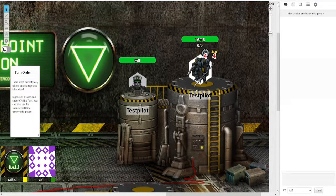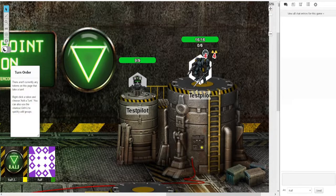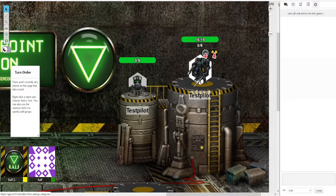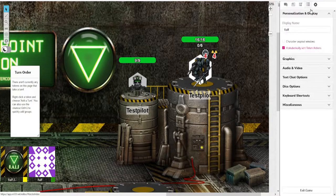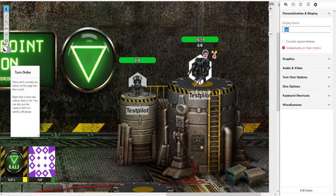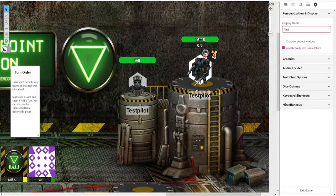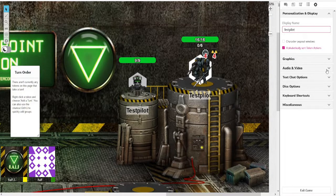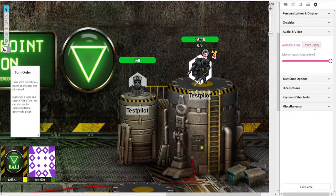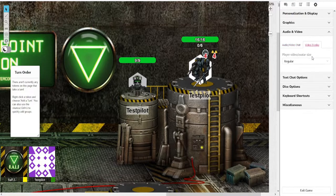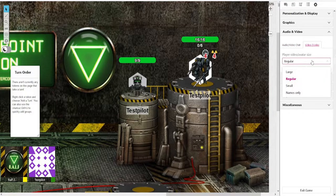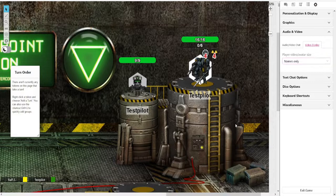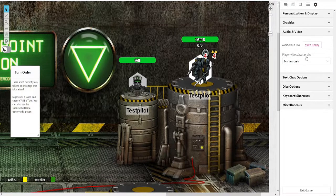Once you're logged in and have launched the game, this will be the screen that greets you. The first thing you're going to want to do is go to the top right to the gear wheel and change your display name to your call sign that you use in the game. In this case, this would be test pilot. Then you want to go to audio video to video display and change the avatar size to names only, so those buttons get smaller here.